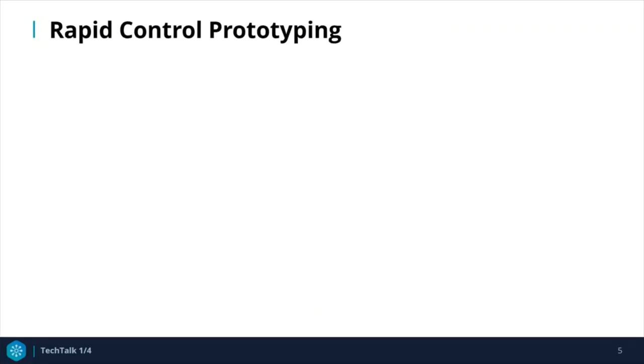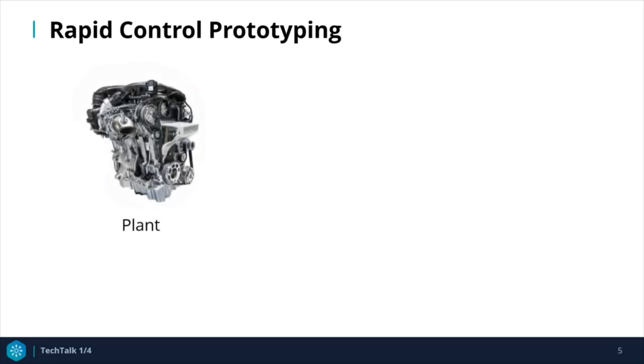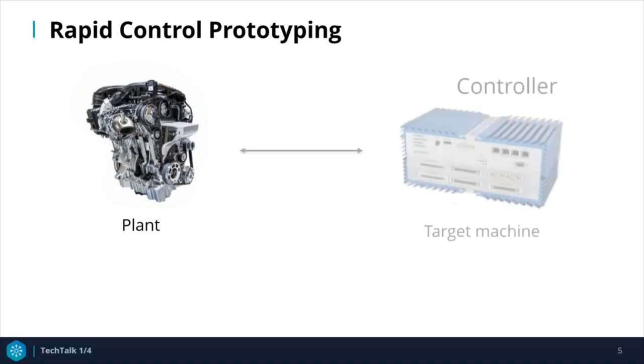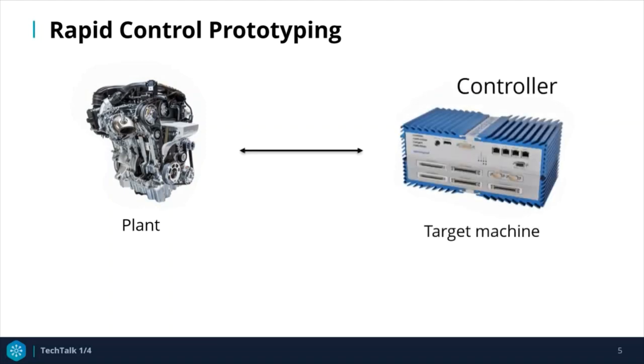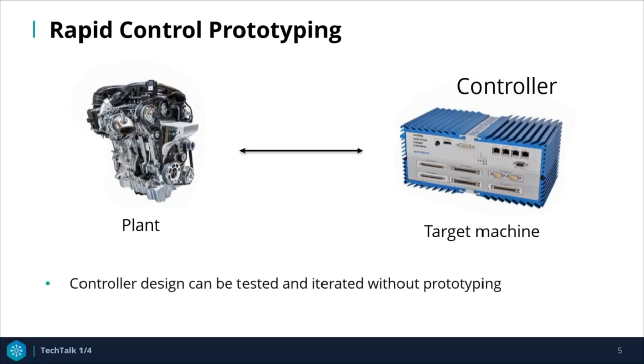One application of real-time simulation is rapid control prototyping. This happens after you have bought the physical plant and want to test your controller design to see if it works in the real world, but you don't want to build controller prototypes. The idea is that you can run a real-time simulation of the controller on the target machine that takes the place of the physical controller. This mitigates the need to build a prototype controller after each controller design iteration.